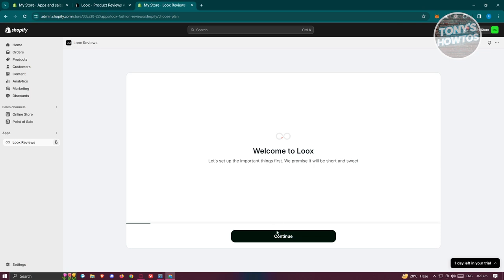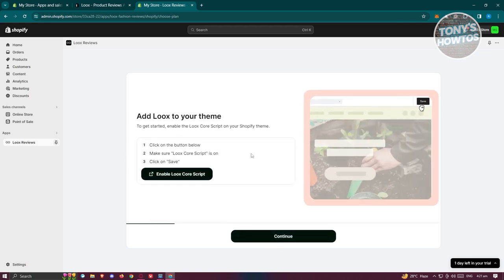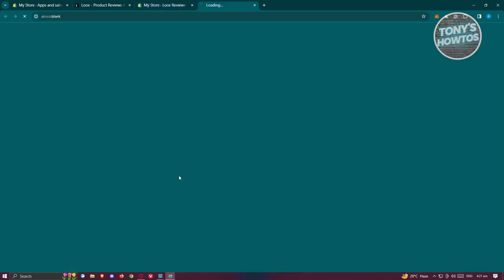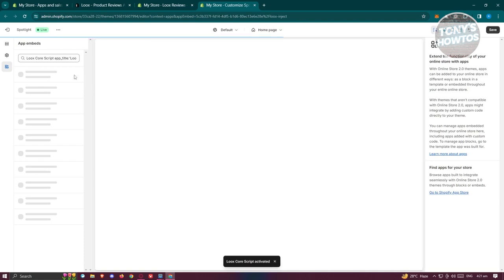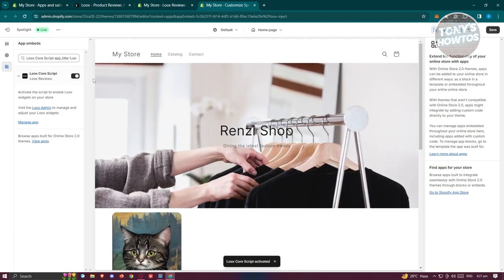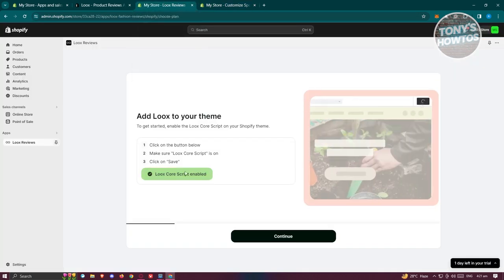Follow the 'Welcome to Loox' screen and click the Continue button. Next, you need to enable the Loox core script — click the button that says 'Enable Loox Core Script'. This will open a new tab where you need to make sure the Loox script is enabled. Click Save at the top right to save your changes, then go back to the previous page. It will say 'Verifying', and once the core script is confirmed as enabled, click Continue.